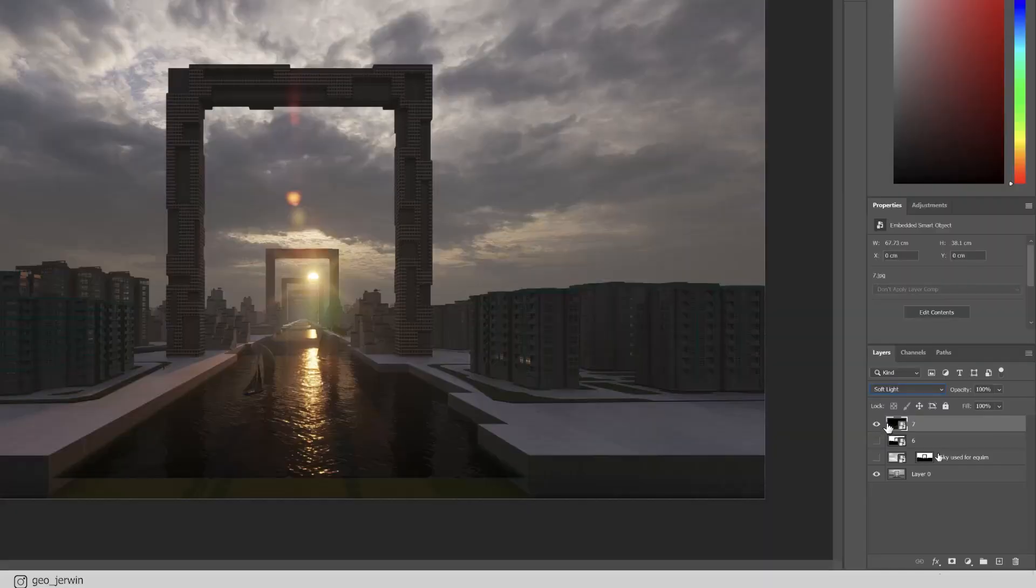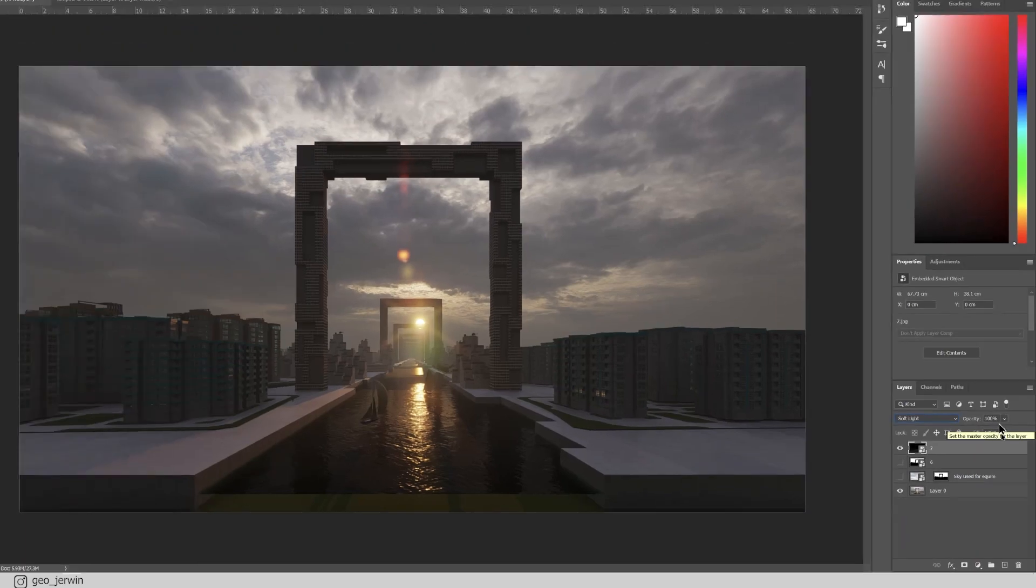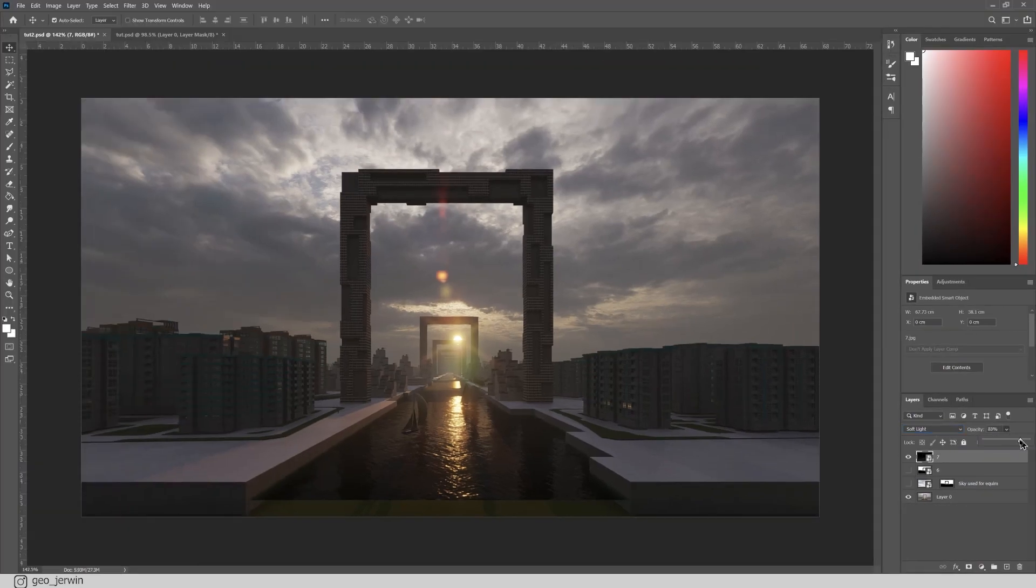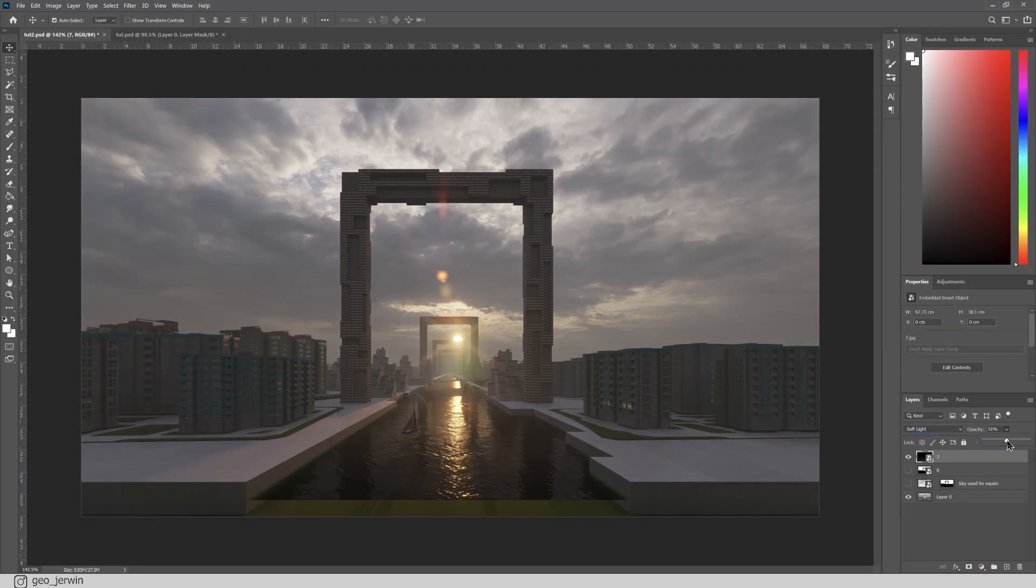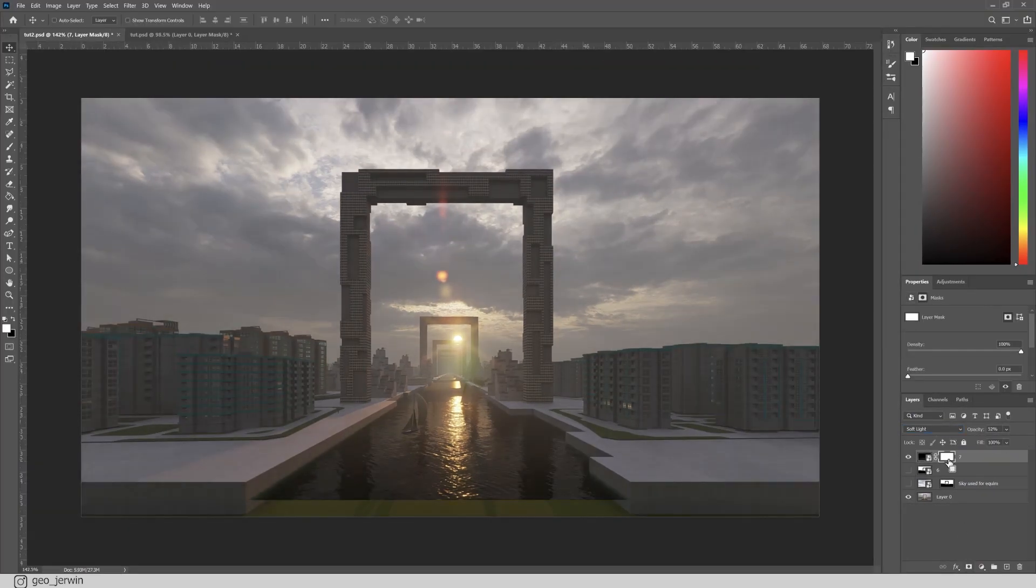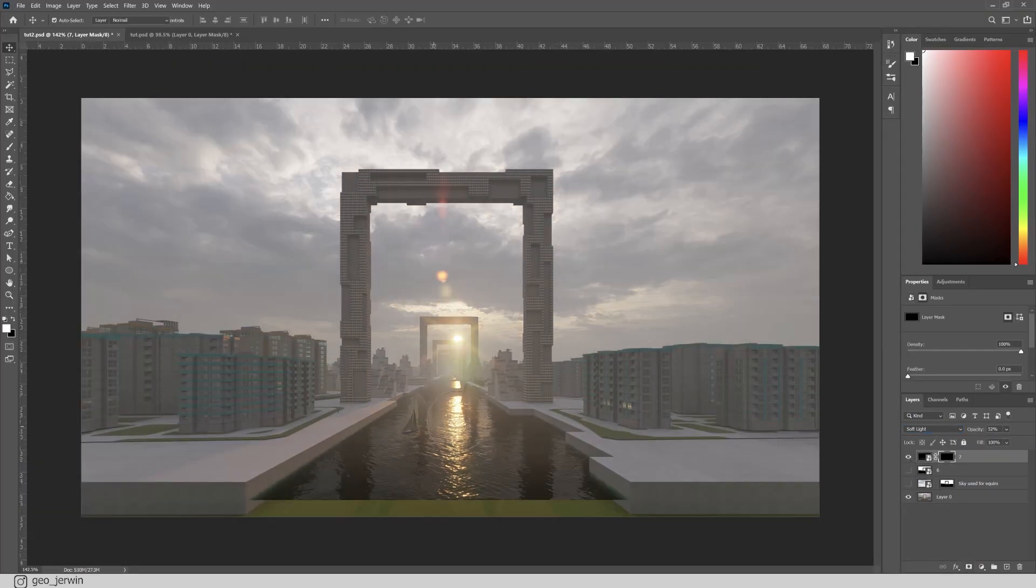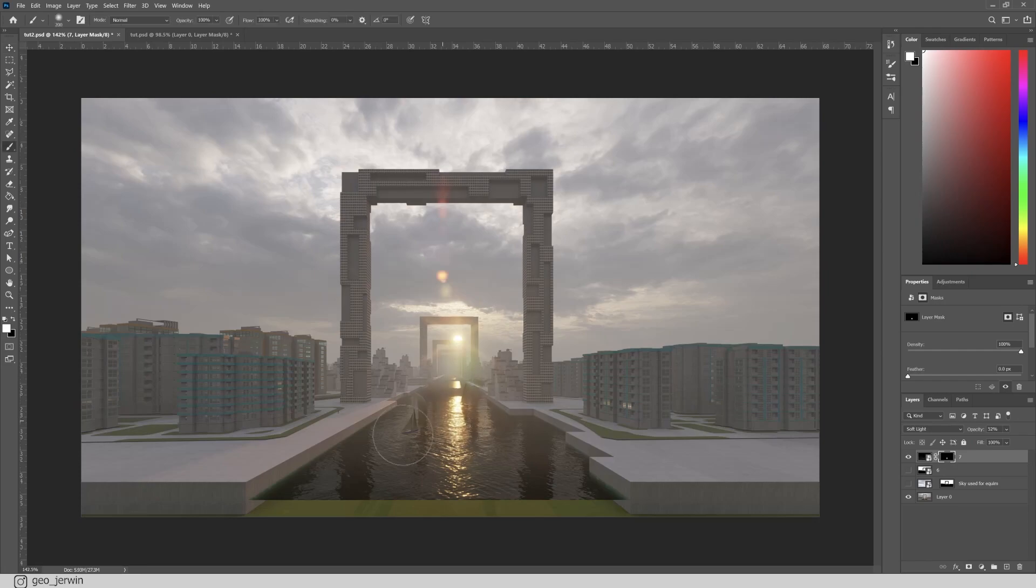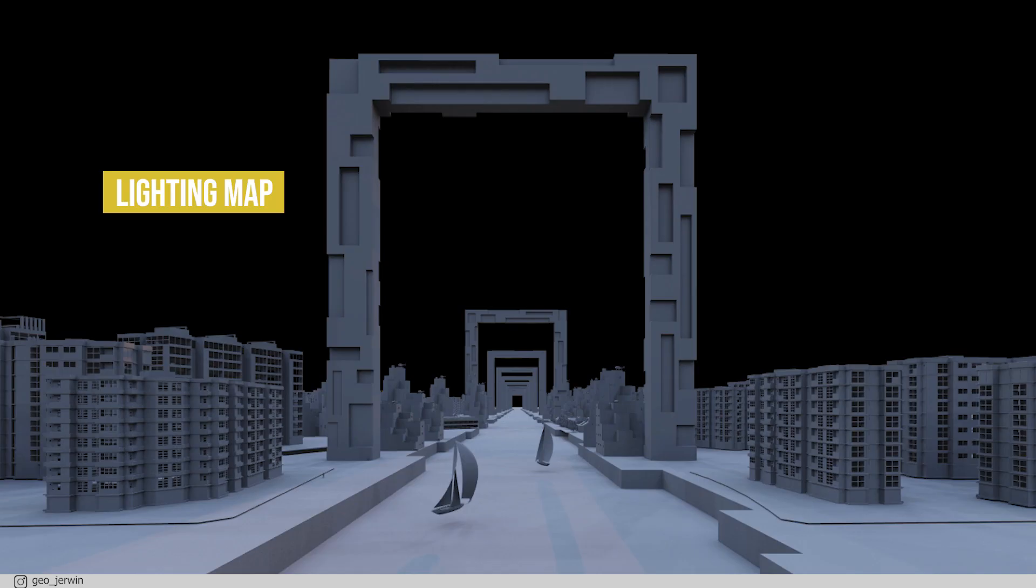Bring the layer on top and use the blending mode overlay or soft light depending on the context. Soft light is basically overlay with lesser intensity. Now you can play with the opacity to control the intensity. You can also use the layer mask to manipulate a particular area.